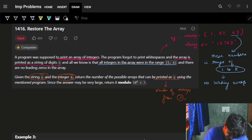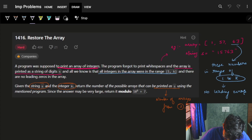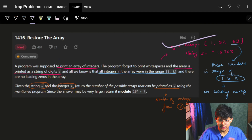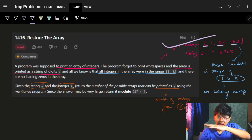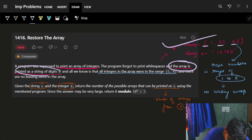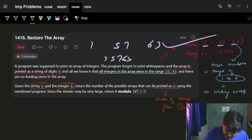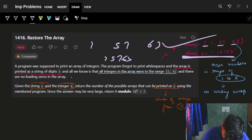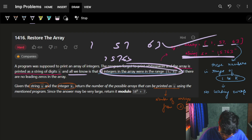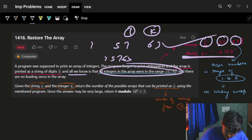Let's see the problem statement. The problem is 'Restore the Array.' A program was supposed to print an array of integers - let's say 1, 5, 7, 6, 3 like this. The program forgot to print white spaces, and the array is printed as a string. So rather than printing 1 5 7 6 3, it printed '15763' like this. And all we know is that all integers in the array were in the range of 1 to k.